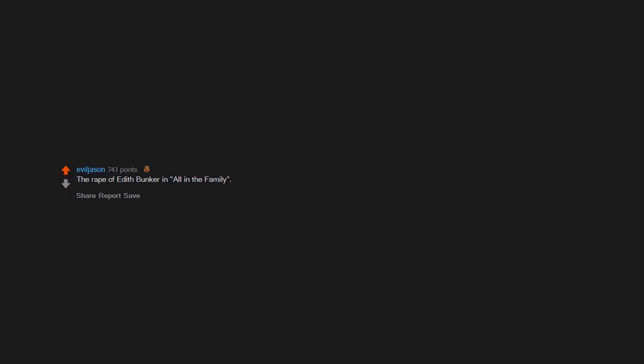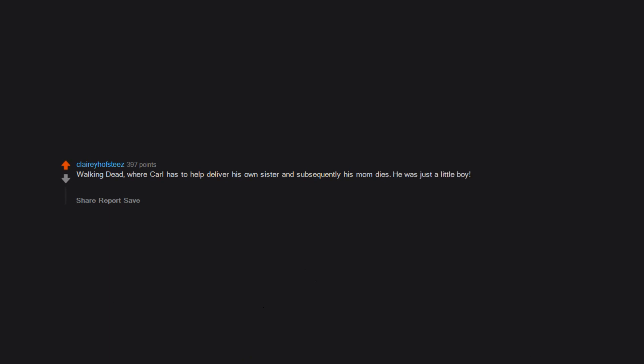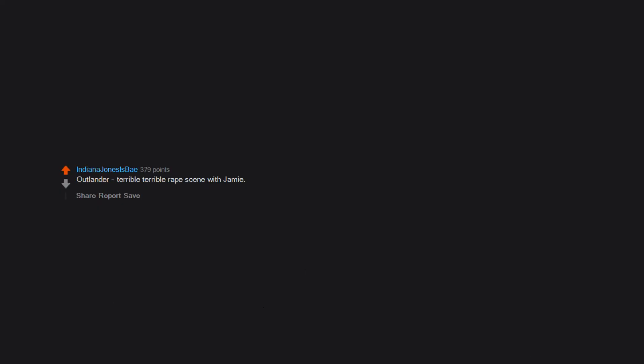The rape of Edith Bunker in All in the Family. Walking Dead where Carl has to help deliver his own sister and subsequently his mom dies. He was just a little boy. Also where they eat Bob's leg. Also Black Sails where they cut Silver's leg off. Pedro Pascal getting his eyes popped out in Game of Thrones. Outlander, terrible terrible rape scene with Jamie. I had to turn the show off.